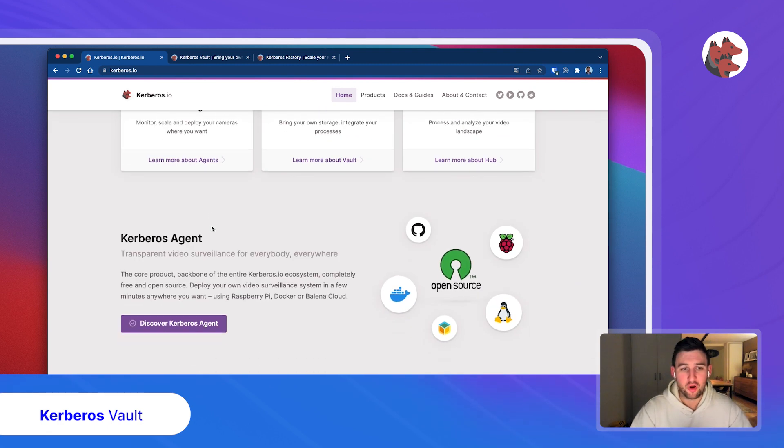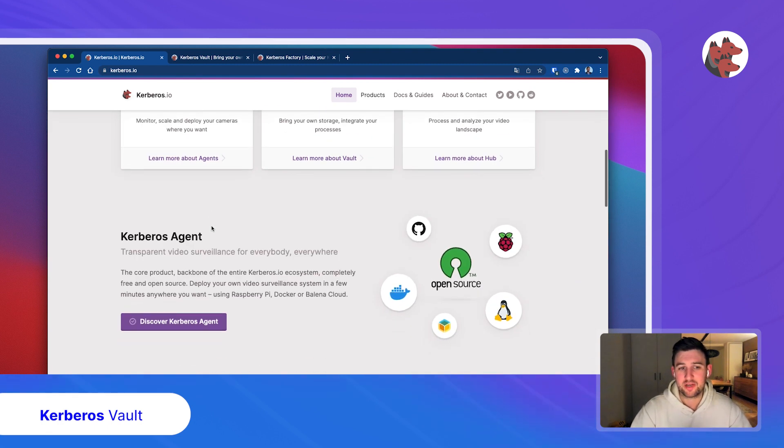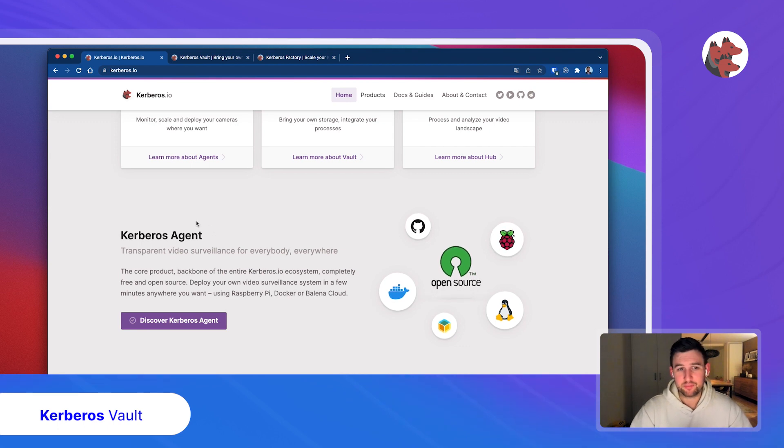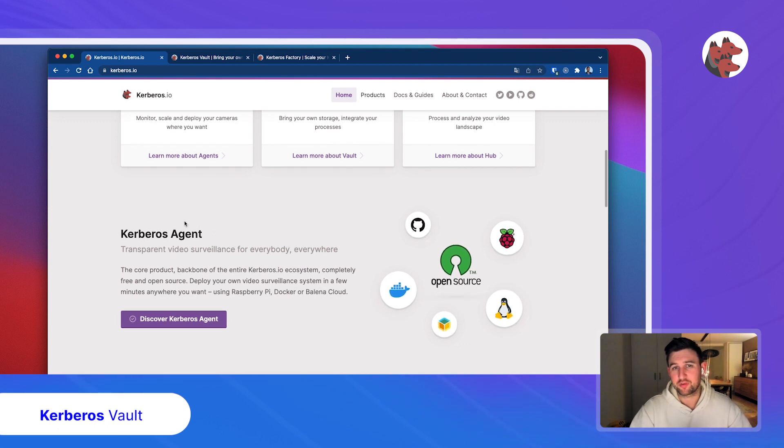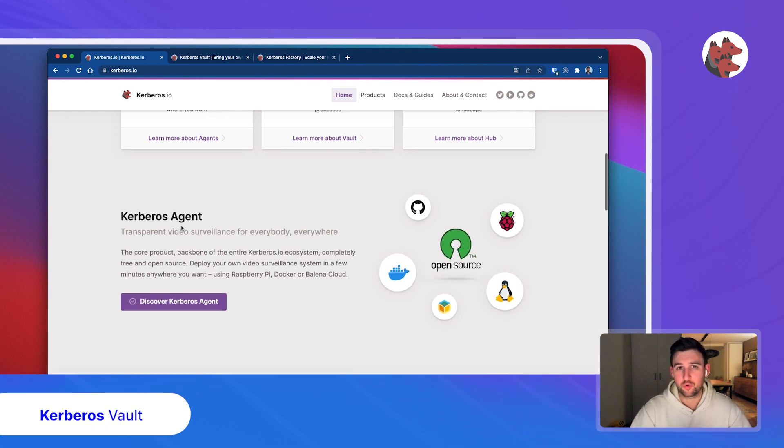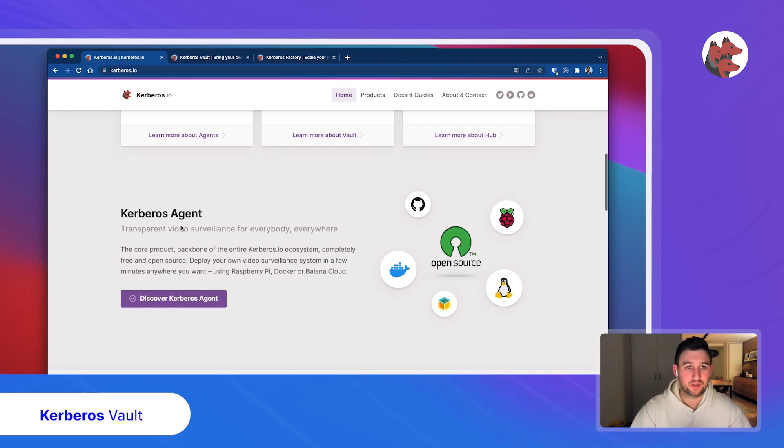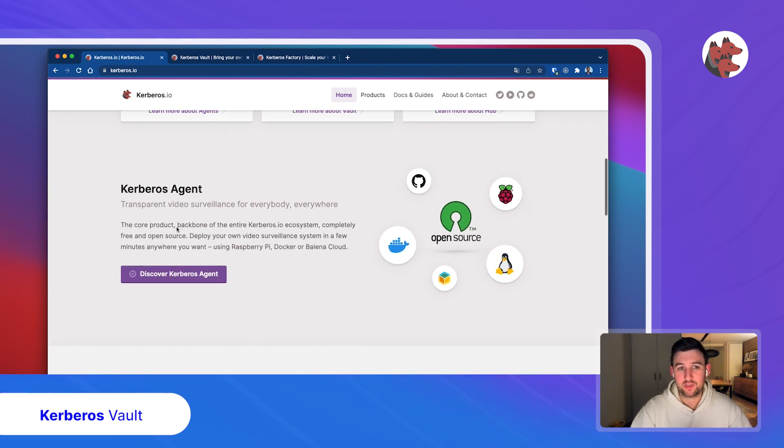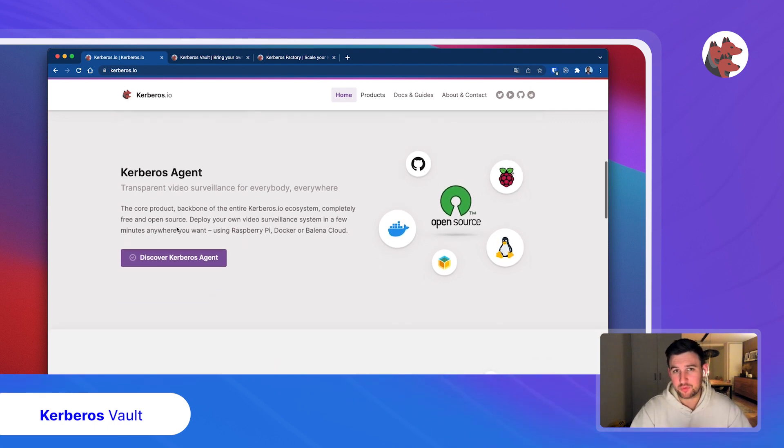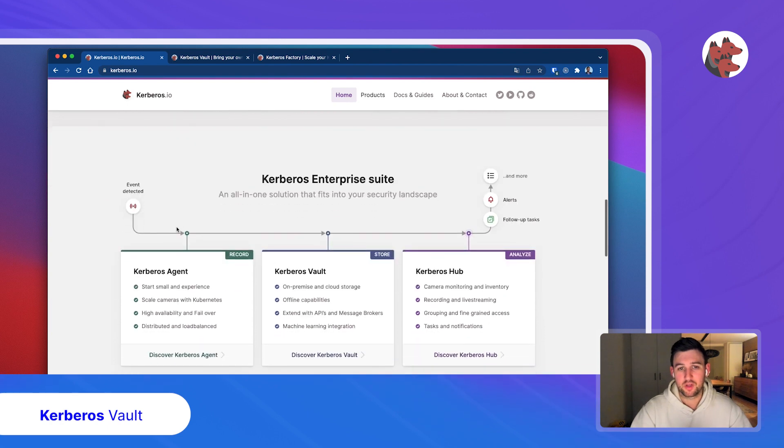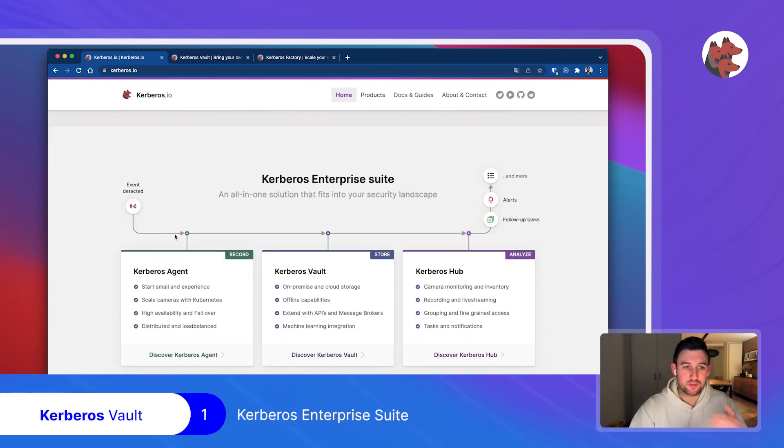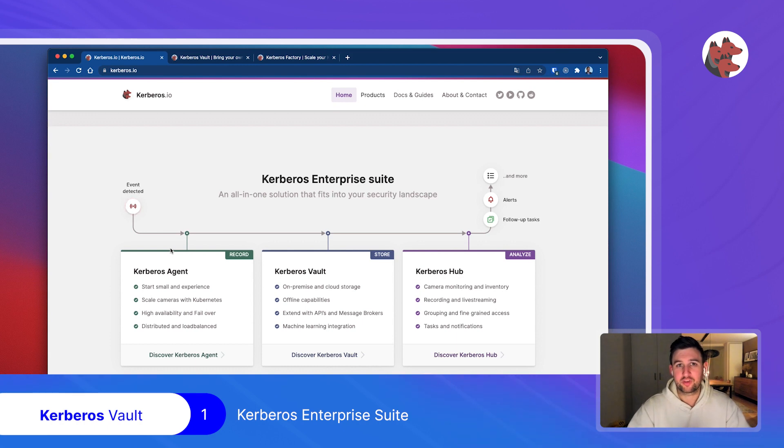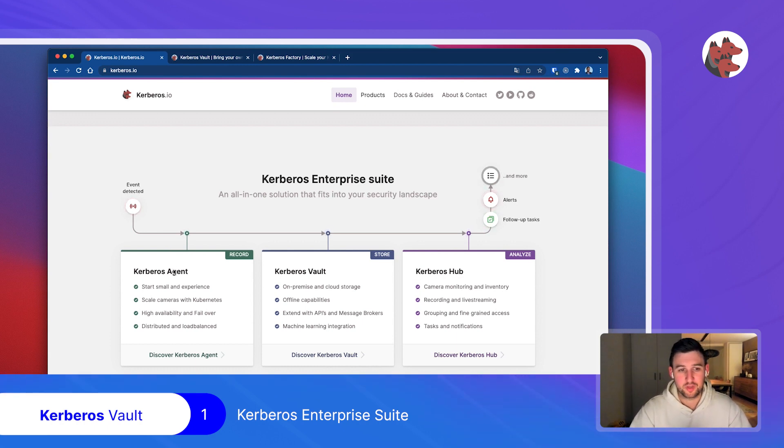So as you already know, Kerberos Vault is part of the Kerberos ecosystem and more specifically the enterprise suite, which leverages the capabilities of the Kerberos Agent. Kerberos Agent is the backbone, the foundation of the entire Kerberos ecosystem. You'll find different solution services that you can connect to each other and then build a scalable, more distributed video surveillance or video analytics system.